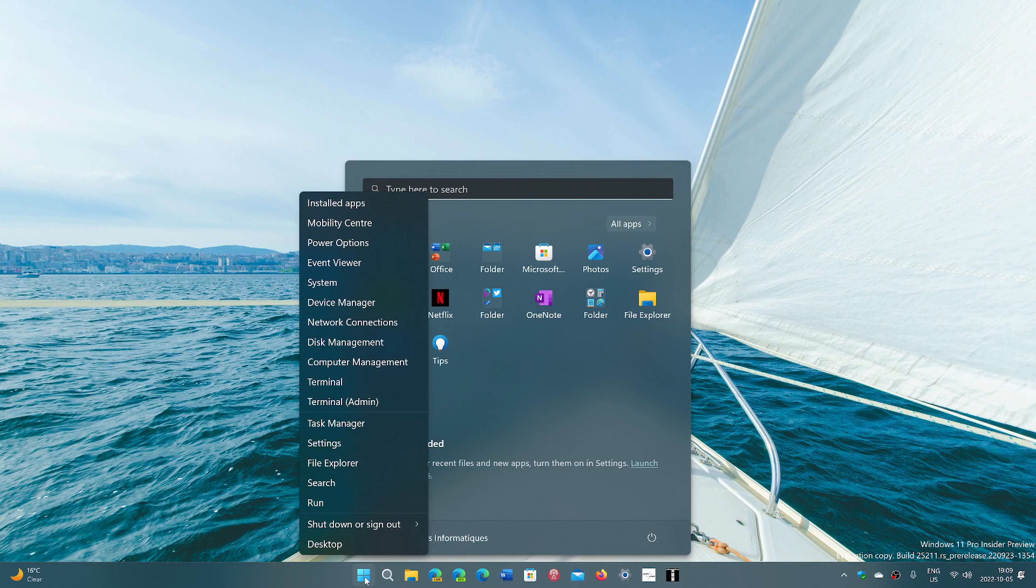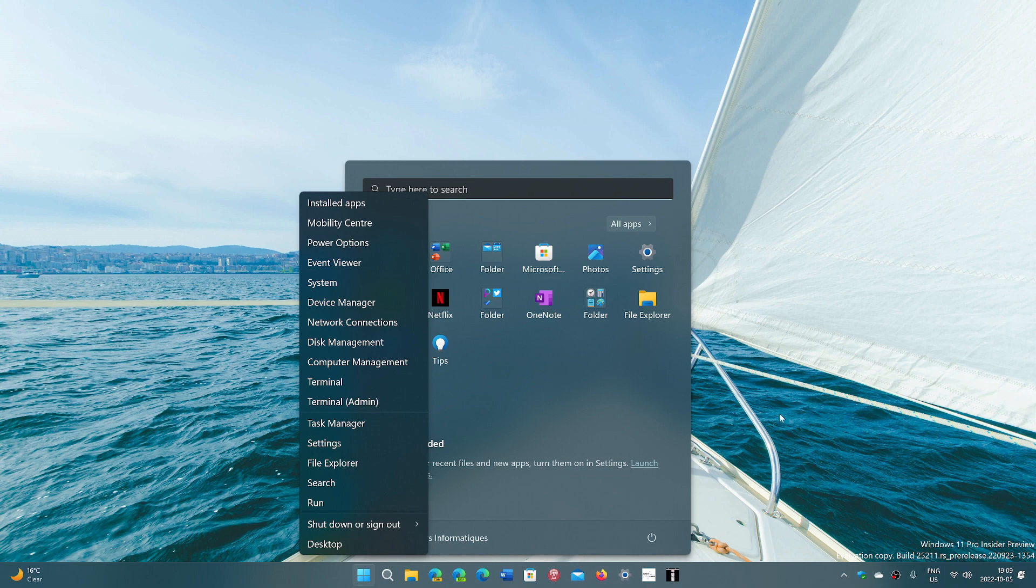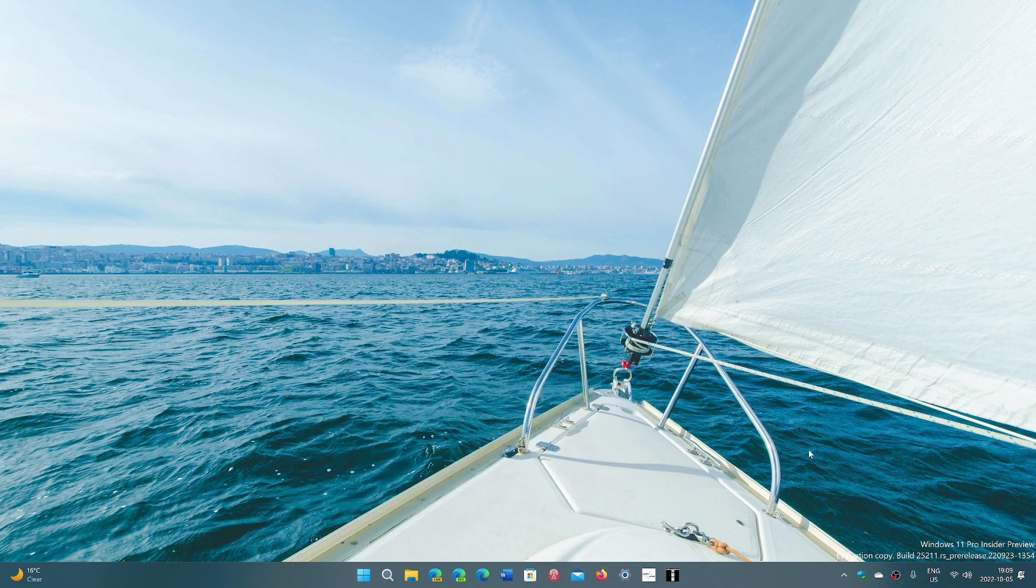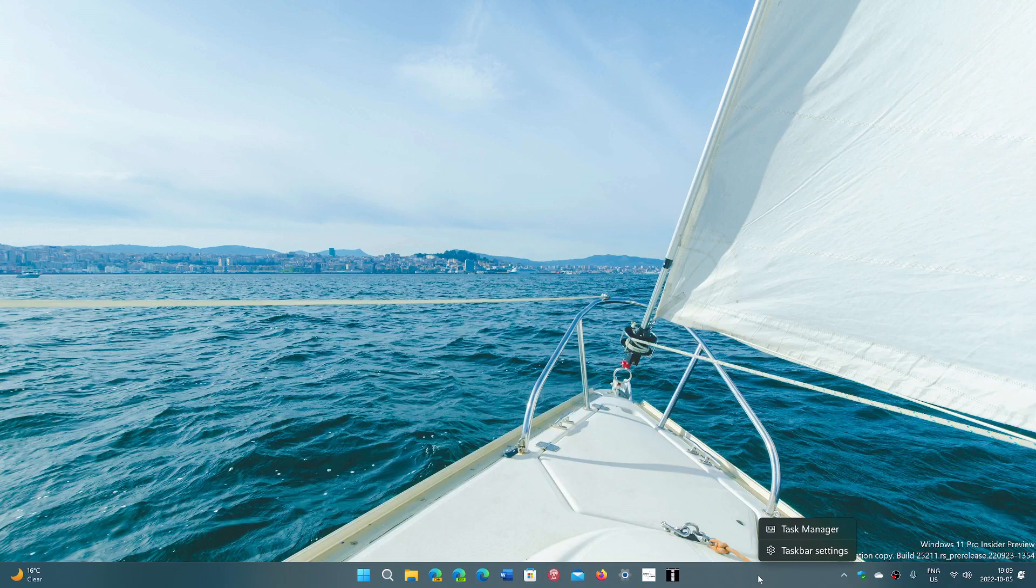Now they've made a little step forward. If we look at the latest build of Windows 11 that was on the dev channel, look at this. When I right-click on the taskbar, they've added Task Manager.